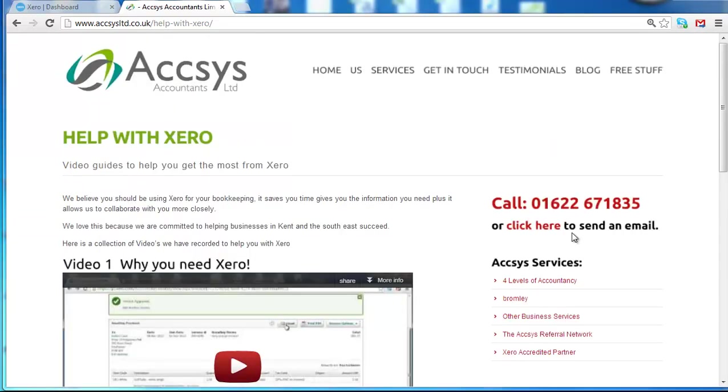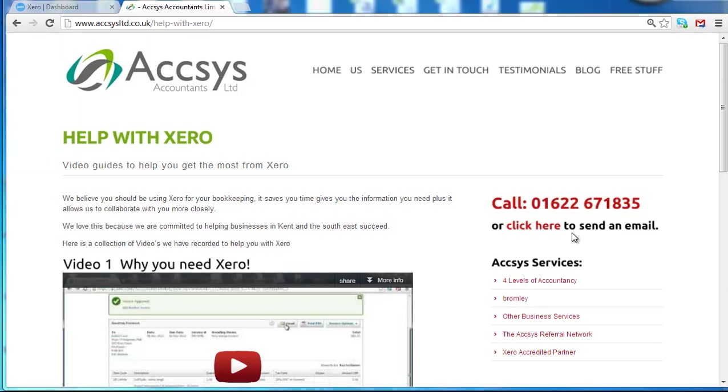So thank you very much. And don't forget that we can actually help set up Xero for you or we can give you some training on how to use it. I mean, it's very user friendly, but we can train you if you're stuck. And we can actually manage your bookkeeping in half the time it takes for you to do it or for other traditional bookkeepers to do it. So if you want any help with Xero or bookkeeping or accounts, please visit our website or email will at axisltd.co.uk. Thank you.